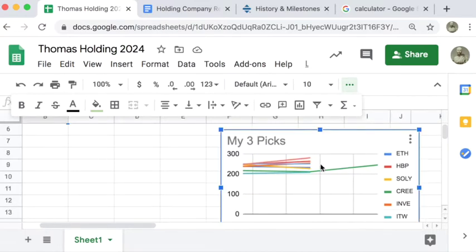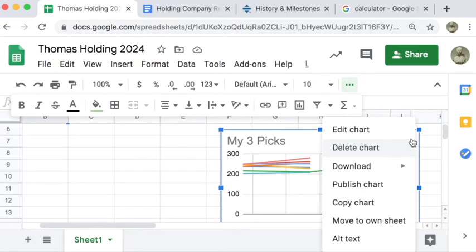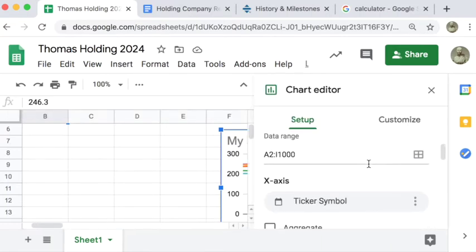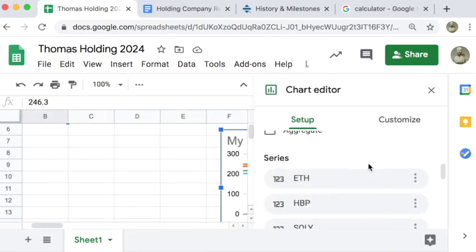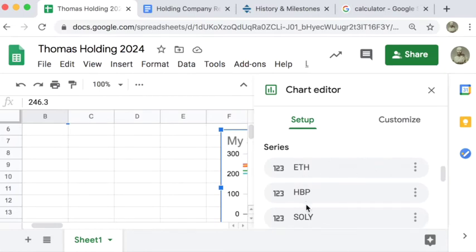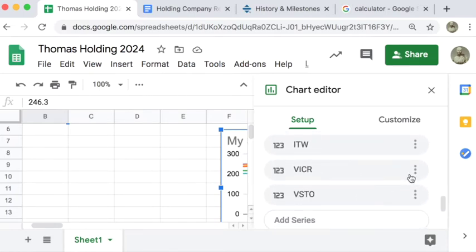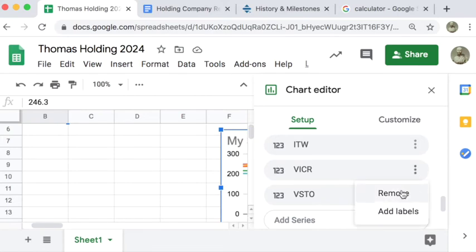So the way that you can remove stuff from the graph is click on the triple dot, edit chart, and then come down to where all the series are listed. And you're going to remove five of these. And the way you remove it is triple dot, remove.